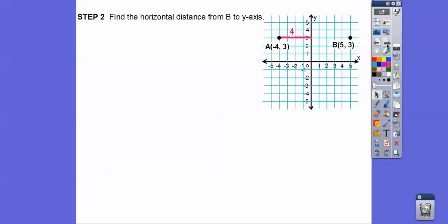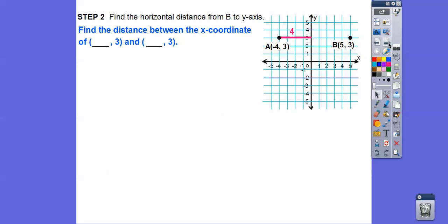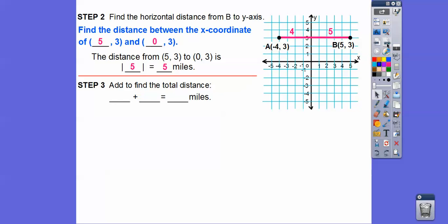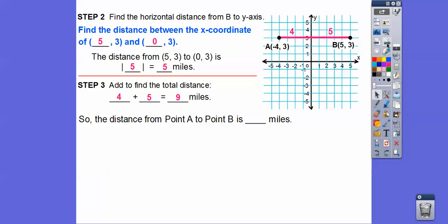Now we find the horizontal distance from B to the y-axis. We find the distance between coordinates 5, 3 and 0, 3. The distance from 5, 3 to 0, 3 is the absolute value of 5, which equals 5. So now we just add those lengths: 4 plus 5 equals 9, or 9 miles. The distance from point A to B is 9 miles.